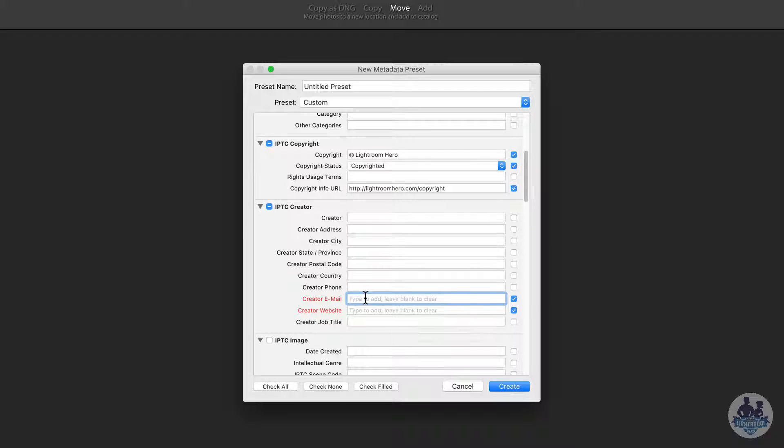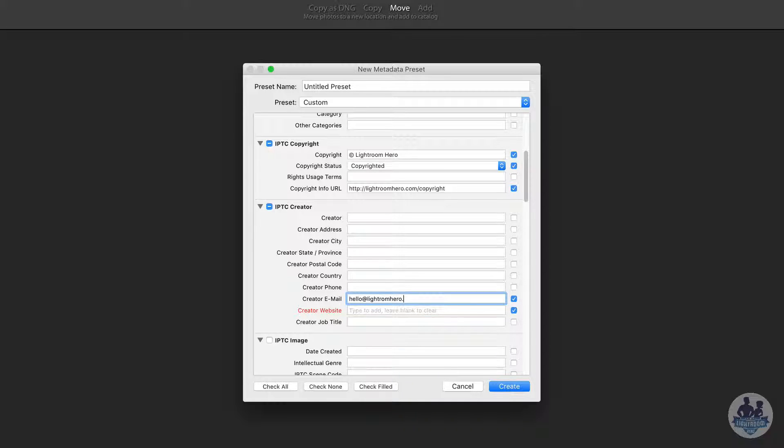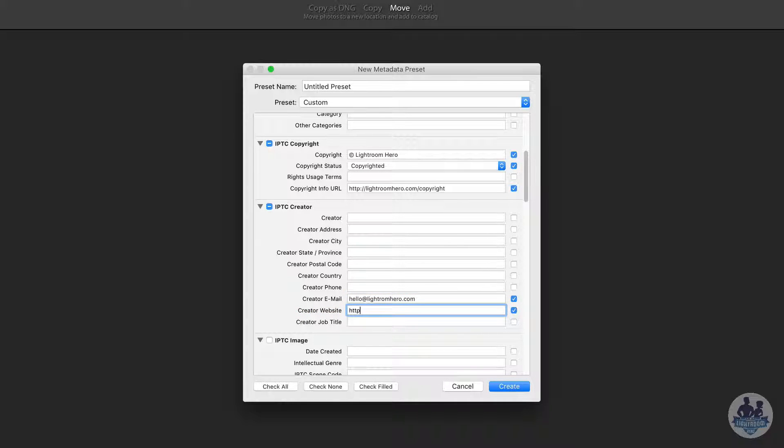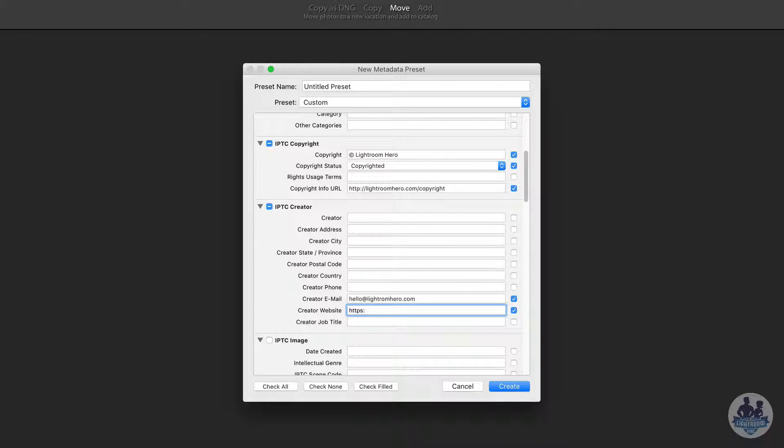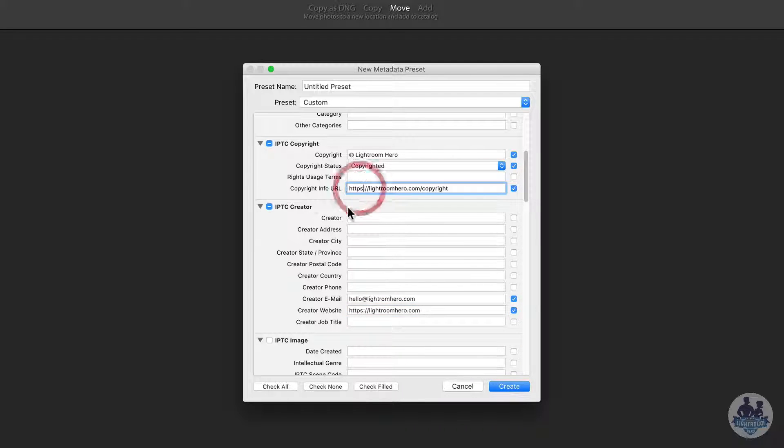And then your email address, which is important. And then your website. Actually, I forgot my S's here. All right. Now I'm going to put an S up here too.